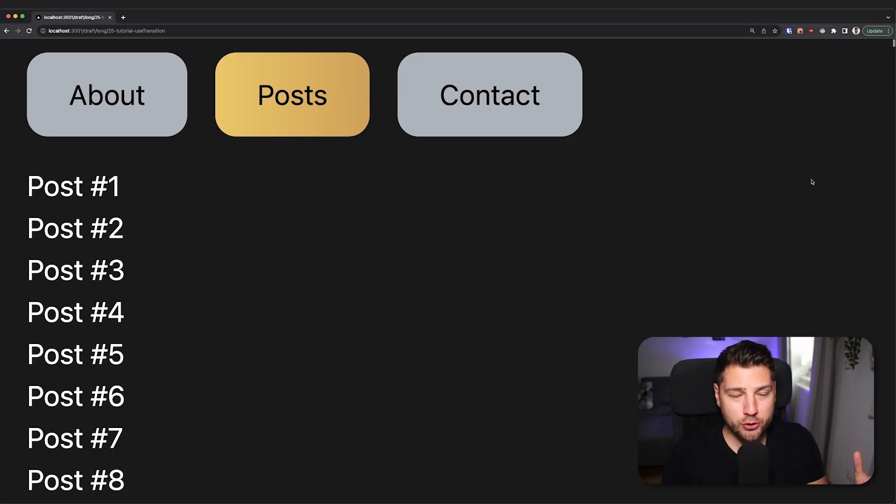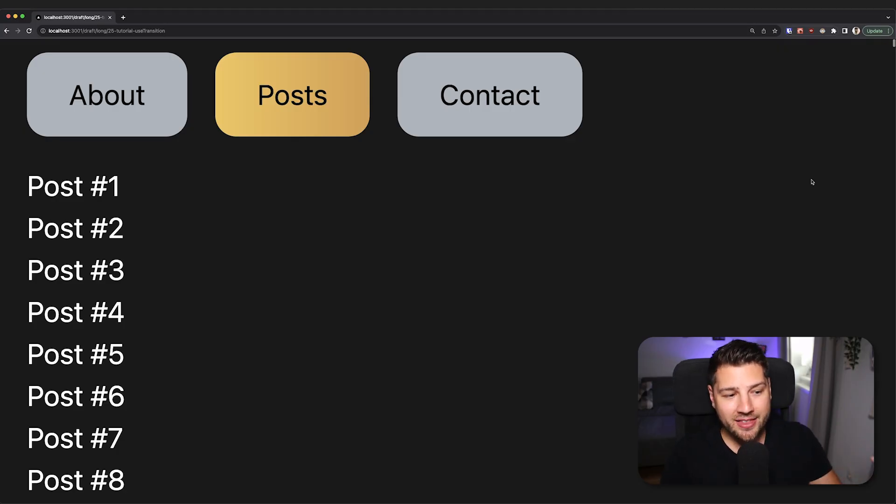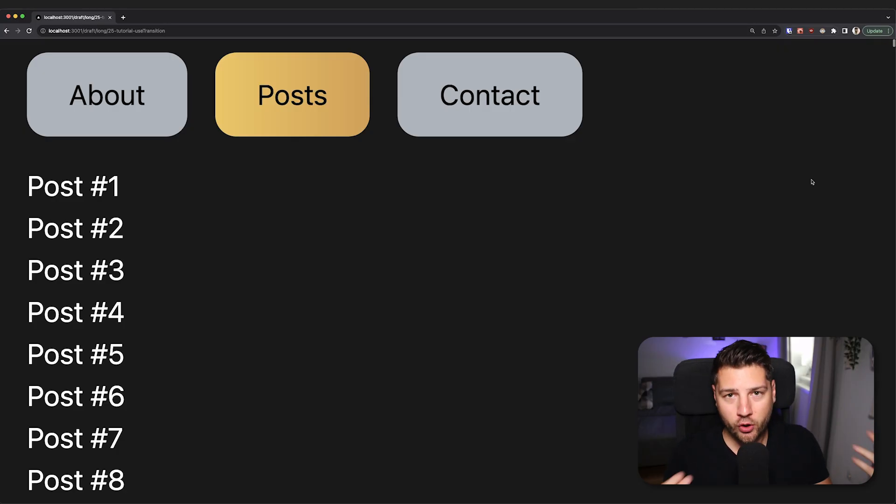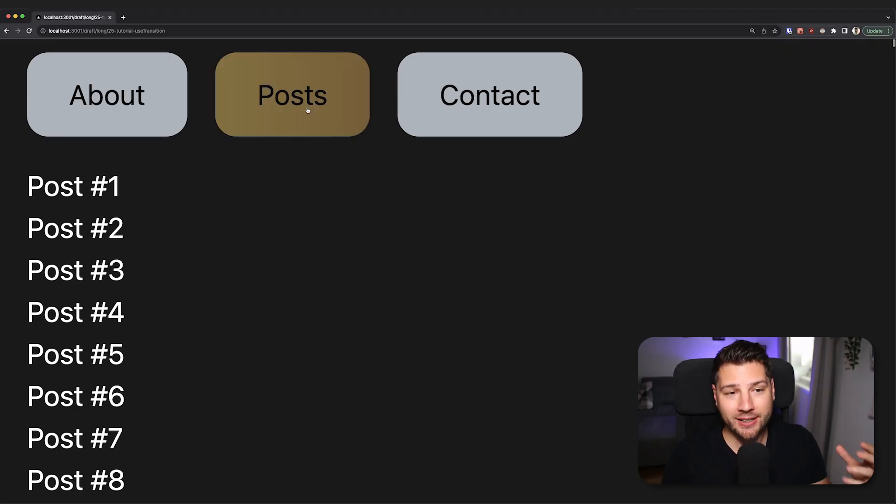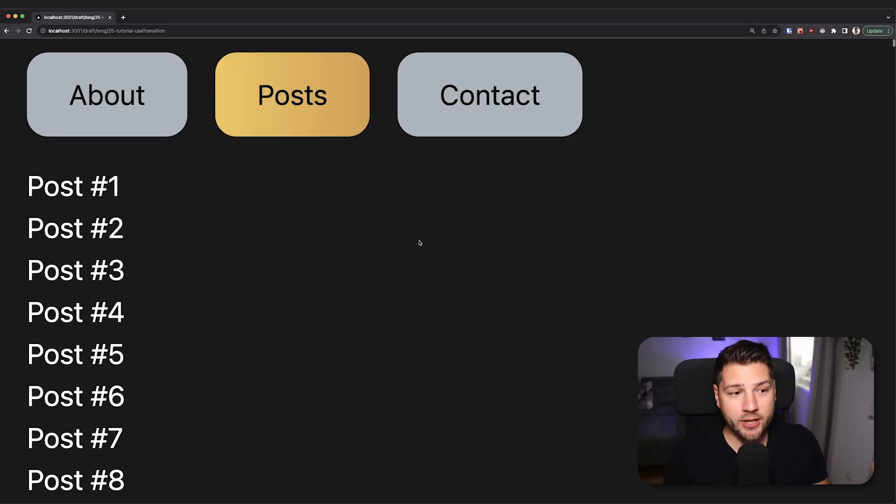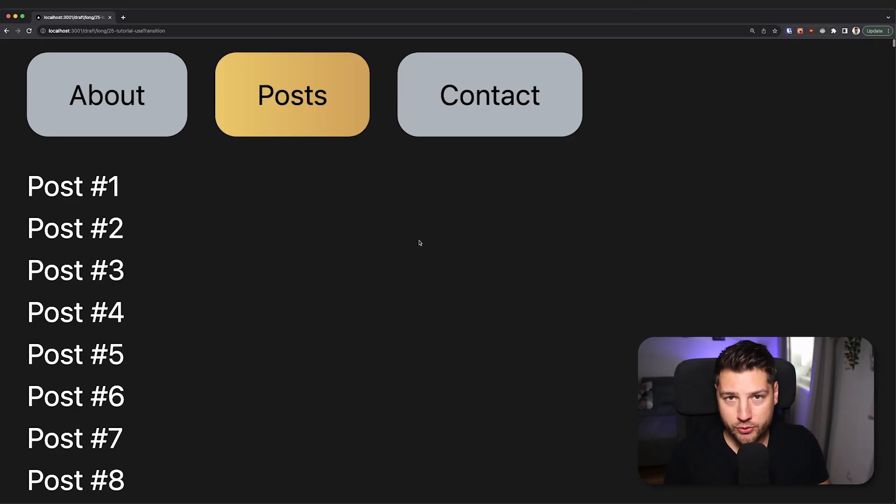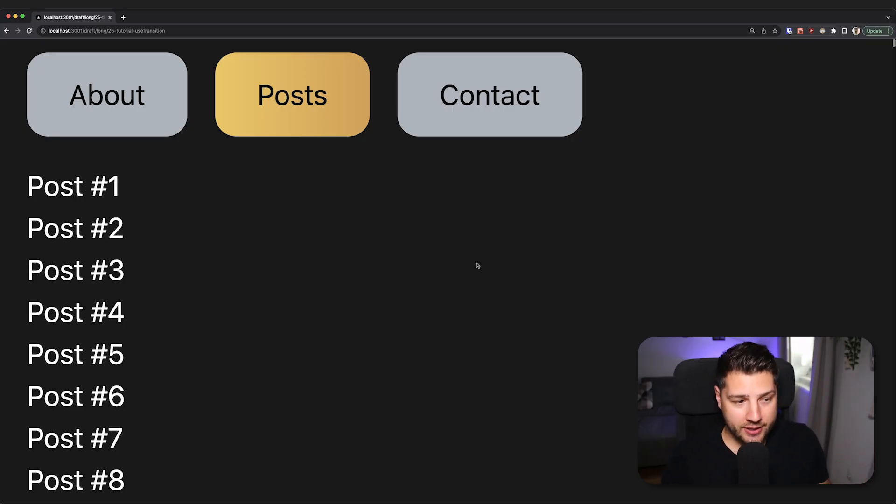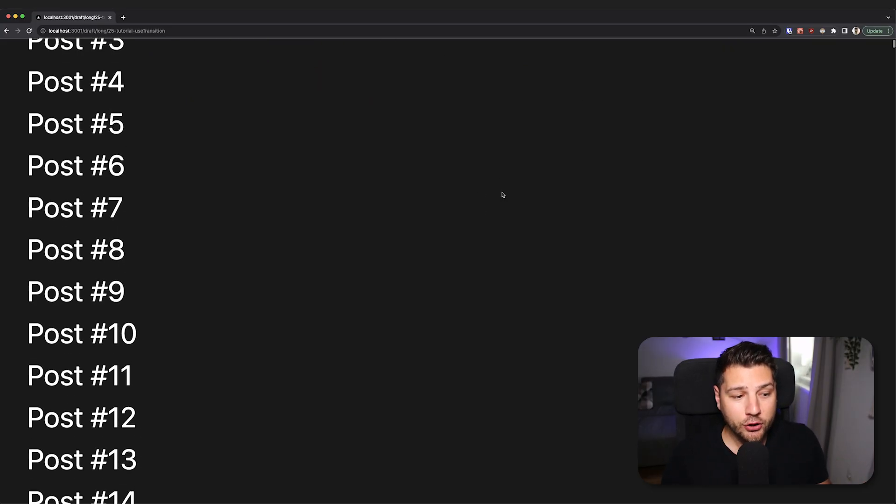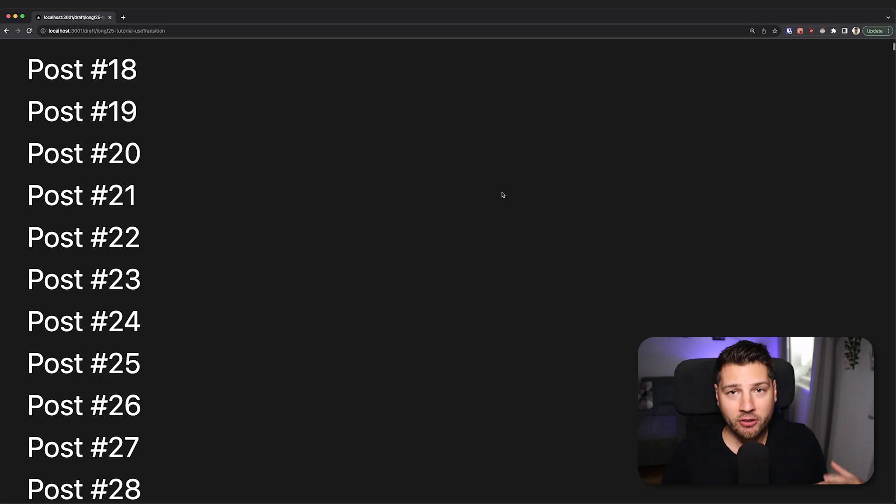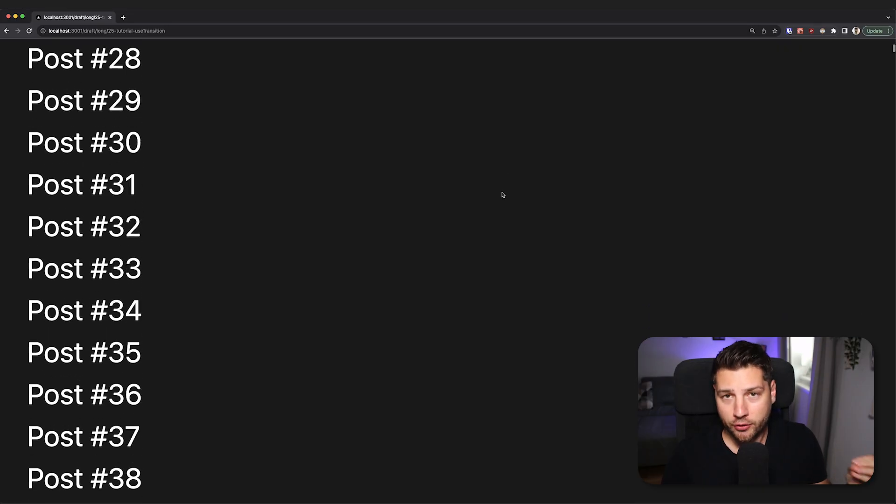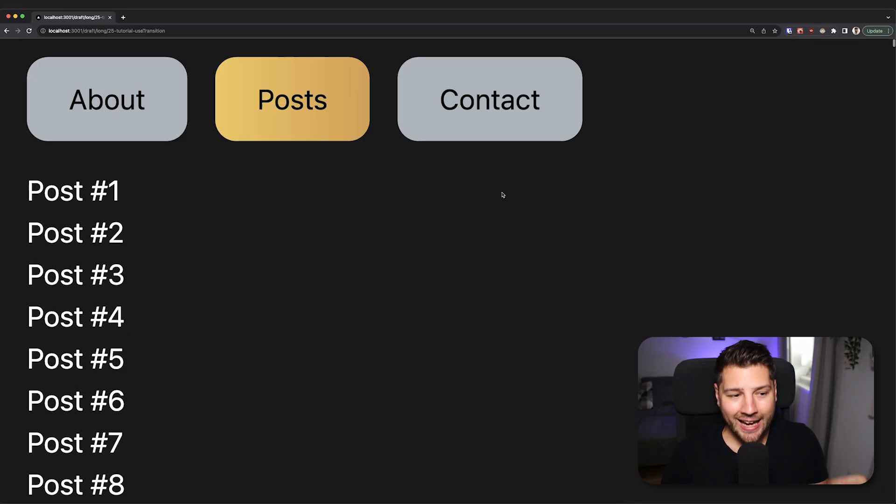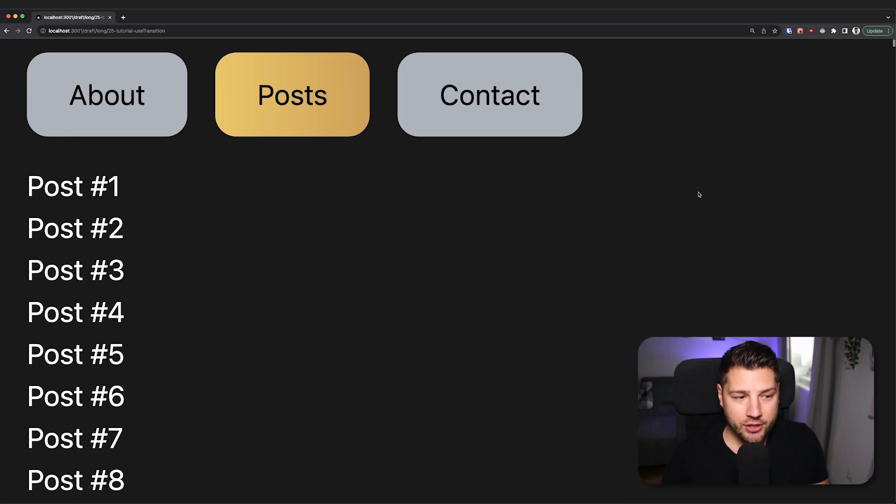What you usually do is you use pagination, you fetch maybe the first 20 posts. And then as the user scrolls down, you fetch more and more posts. That's going to make rendering this entire page a lot faster. But there are some situations where you actually can't do this. And you have to render an insane amount of data on the first render. And in those situations is where you would use something like useTransition.